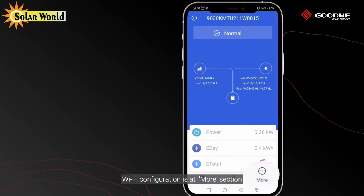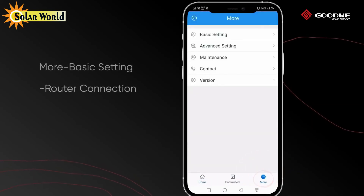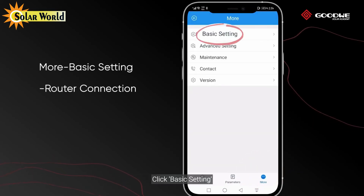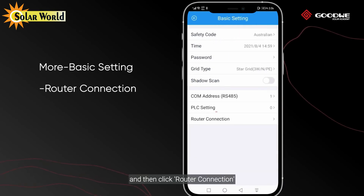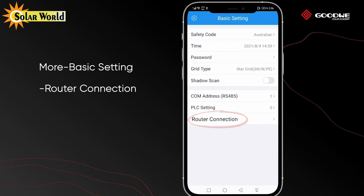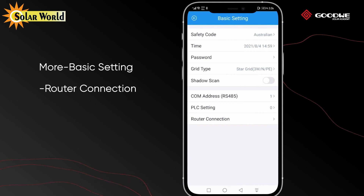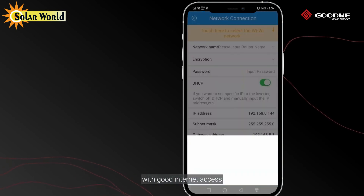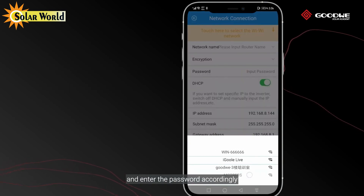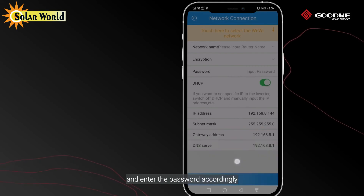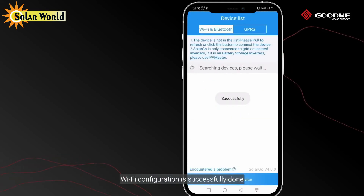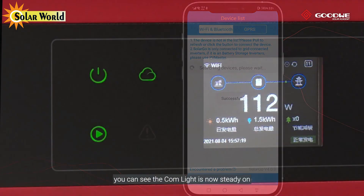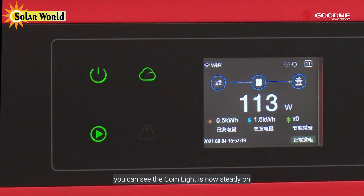Wi-Fi configuration is at the More section. Click Basic Setting, then click Router Connection. Select a proper Wi-Fi network with good internet access and enter the password accordingly. Click the Set button at the bottom.